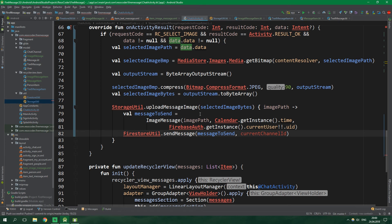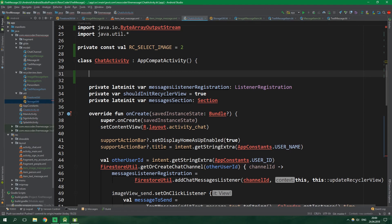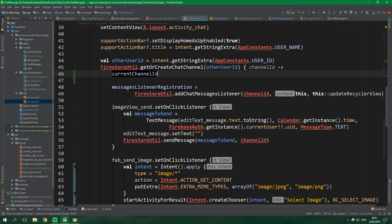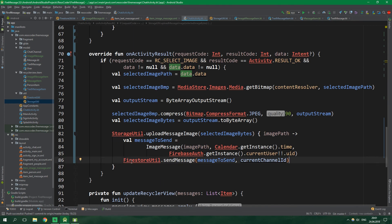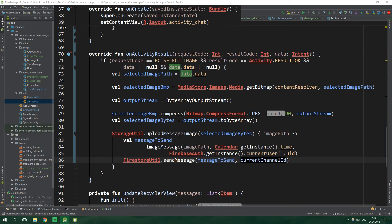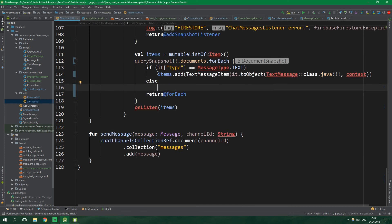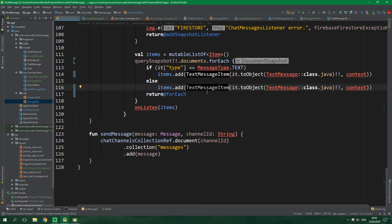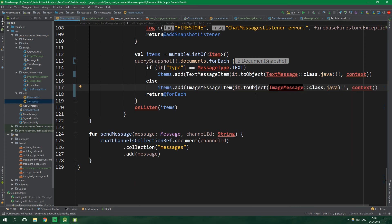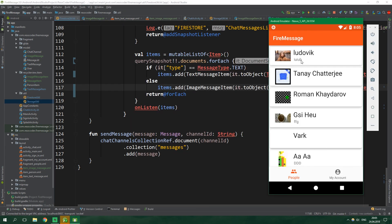We define private lateinit var currentChannelId of type String. Inside getOrCreateChatChannel, we set currentChannelId equal to the channelId passed in. Scrolling down, we no longer have errors when sending image messages. The last thing to do is edit FirestoreUtil — inside the message type handling, we copy the line for TextMessageItem, paste it into the else clause, and replace it with ImageMessageItem and ImageMessage class. That's it!